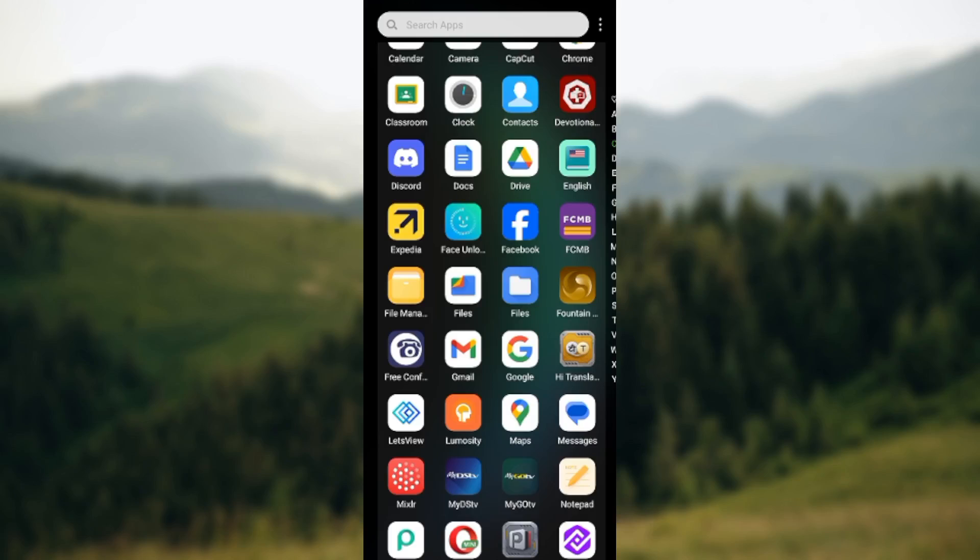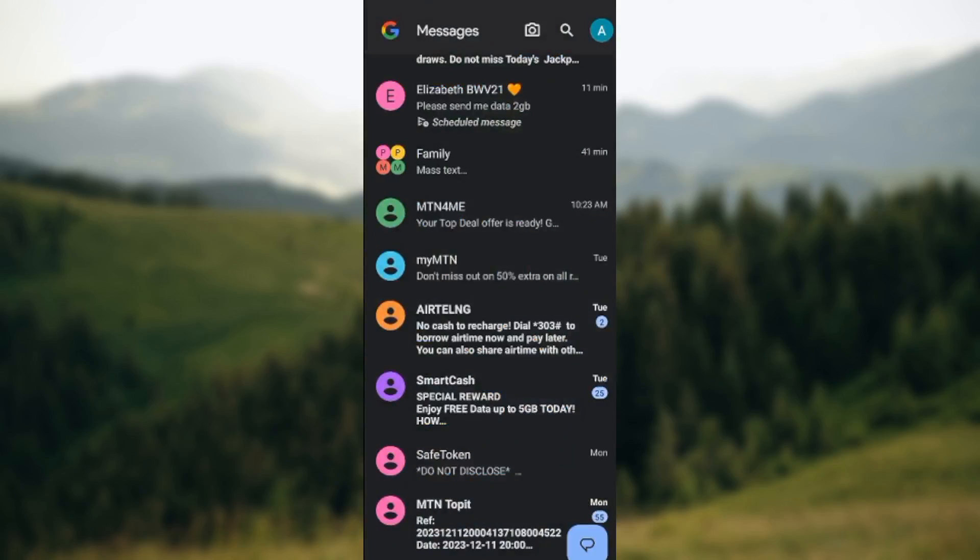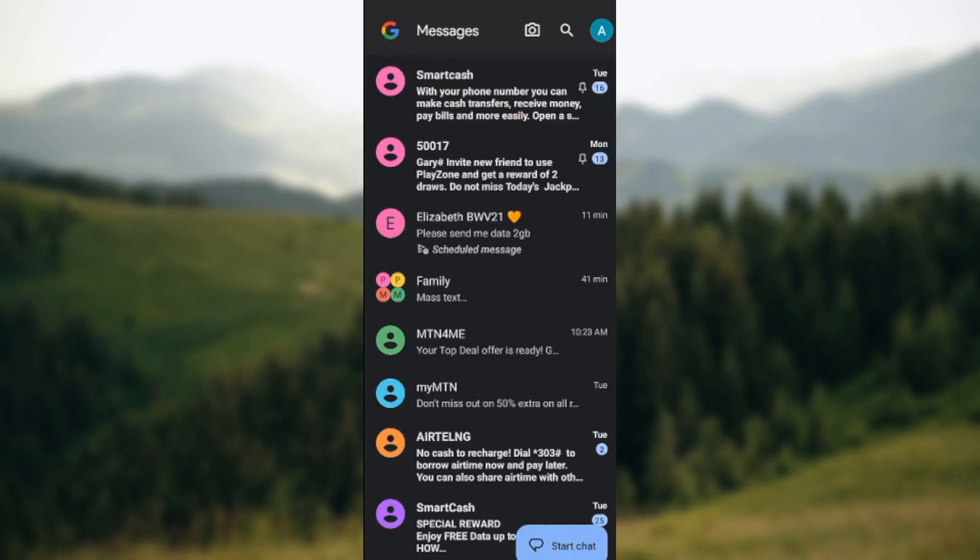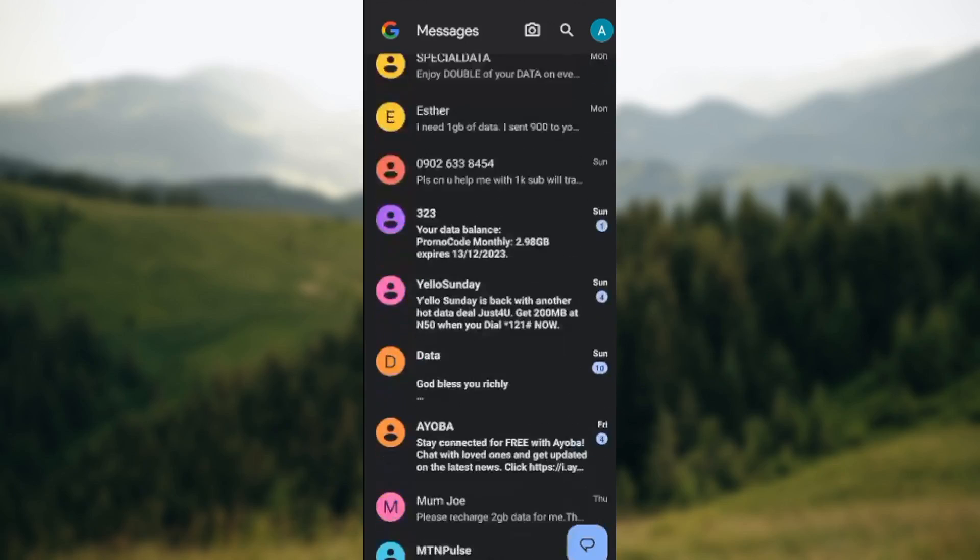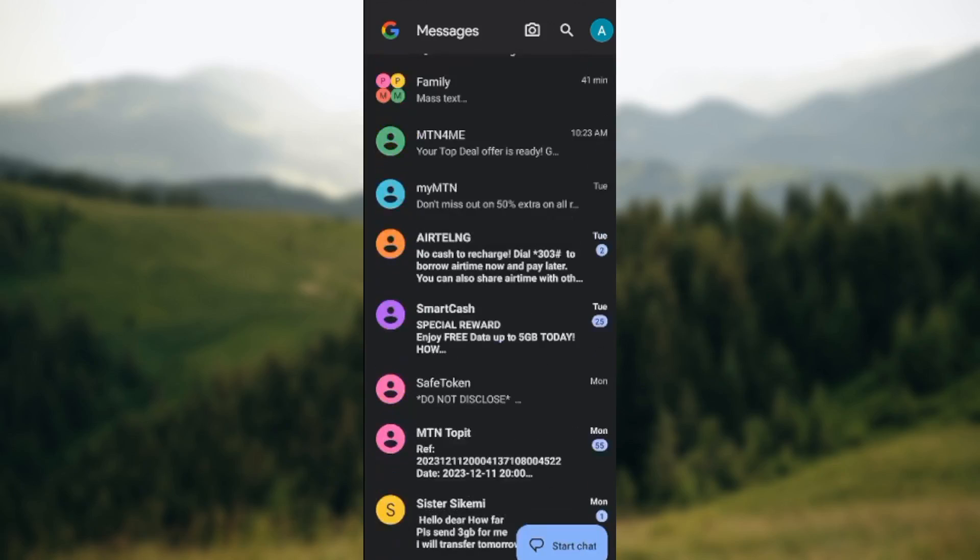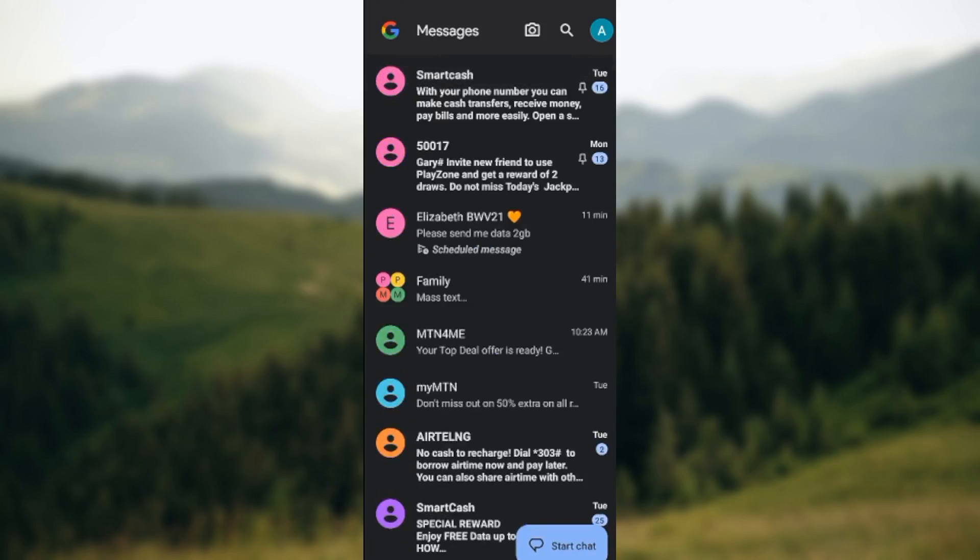Once the app has been updated, go ahead and launch the app by clicking on it. Once you've launched the app, you'll be brought to your messages and you'll see all of your messages.